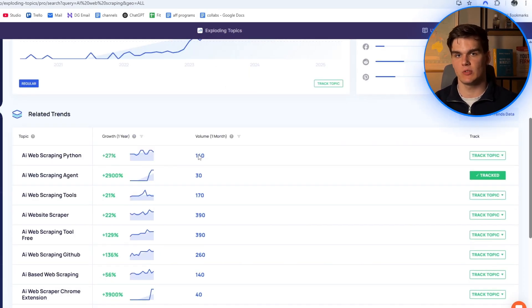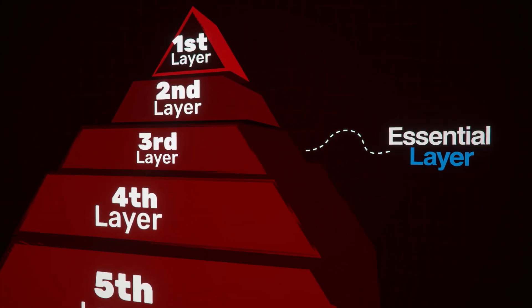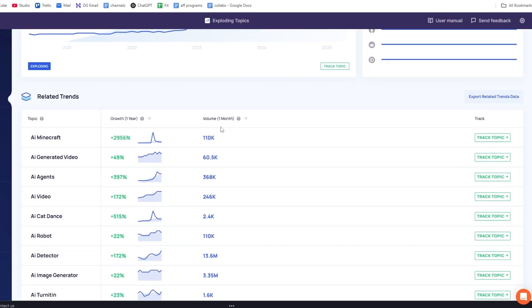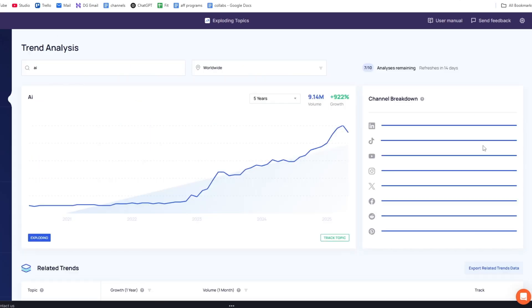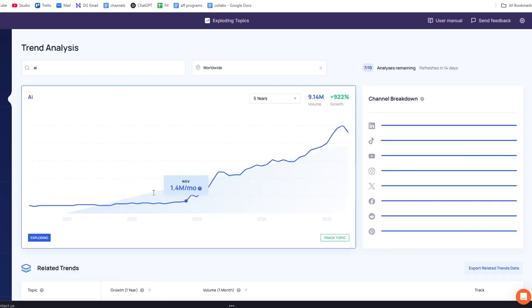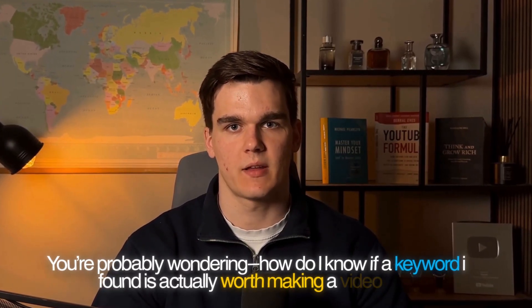By doing this, I already have a bunch of different video ideas to make videos about. But before we do that, layer number three is essential to make sure we can actually rank number one with our keyword. I find Exploding Topics to be really useful for finding and checking upcoming keywords. The growth percentage is often very accurate to how much popularity a term has gained, but the exact numbers can be quite off — the trend direction is what matters most.